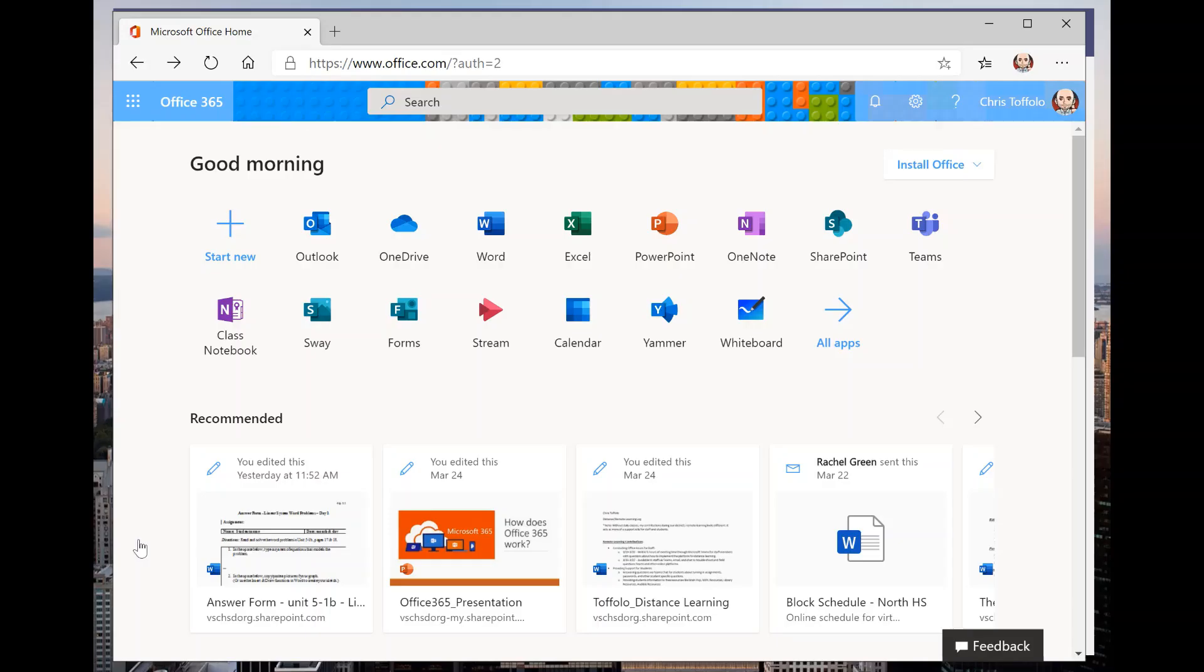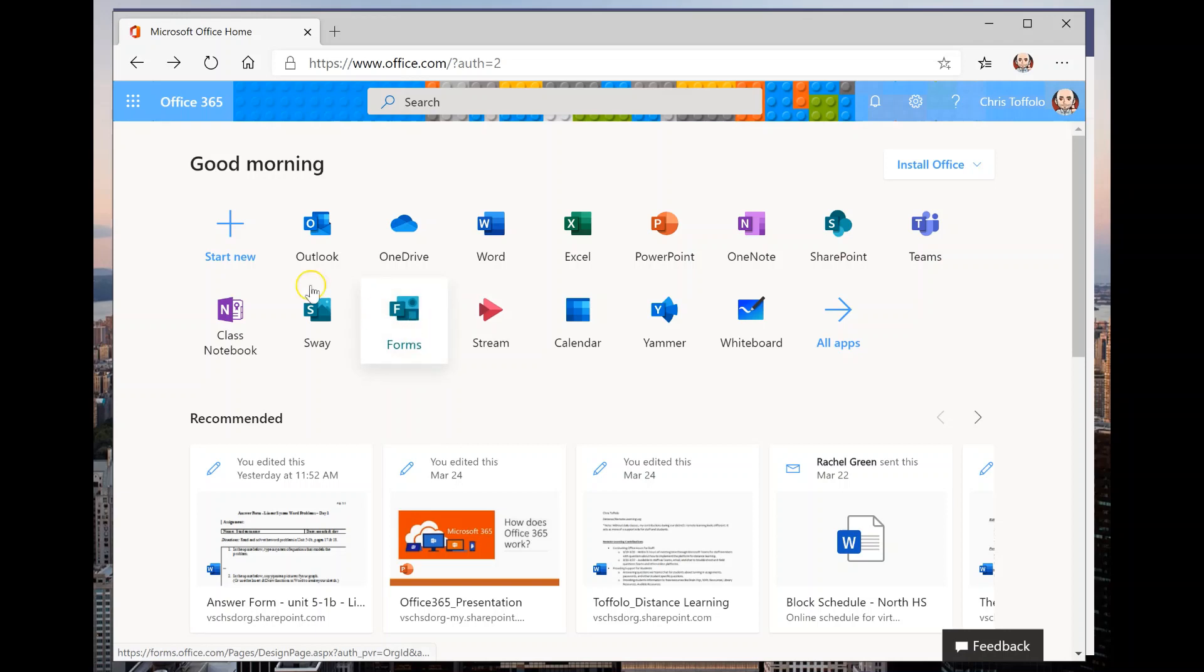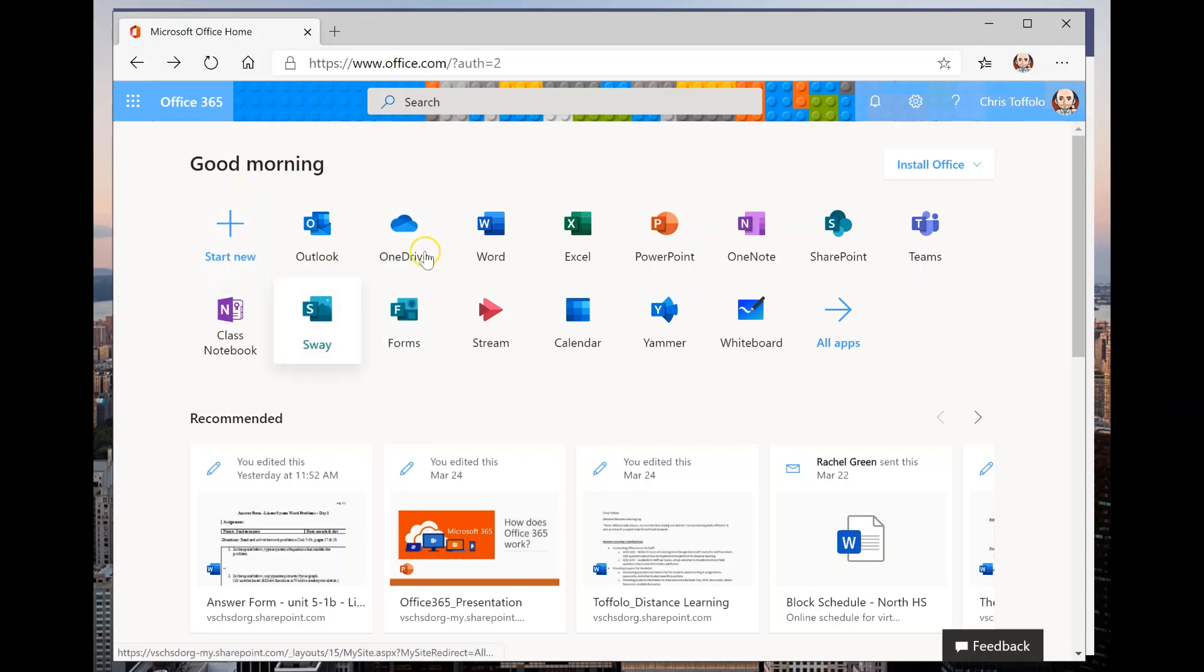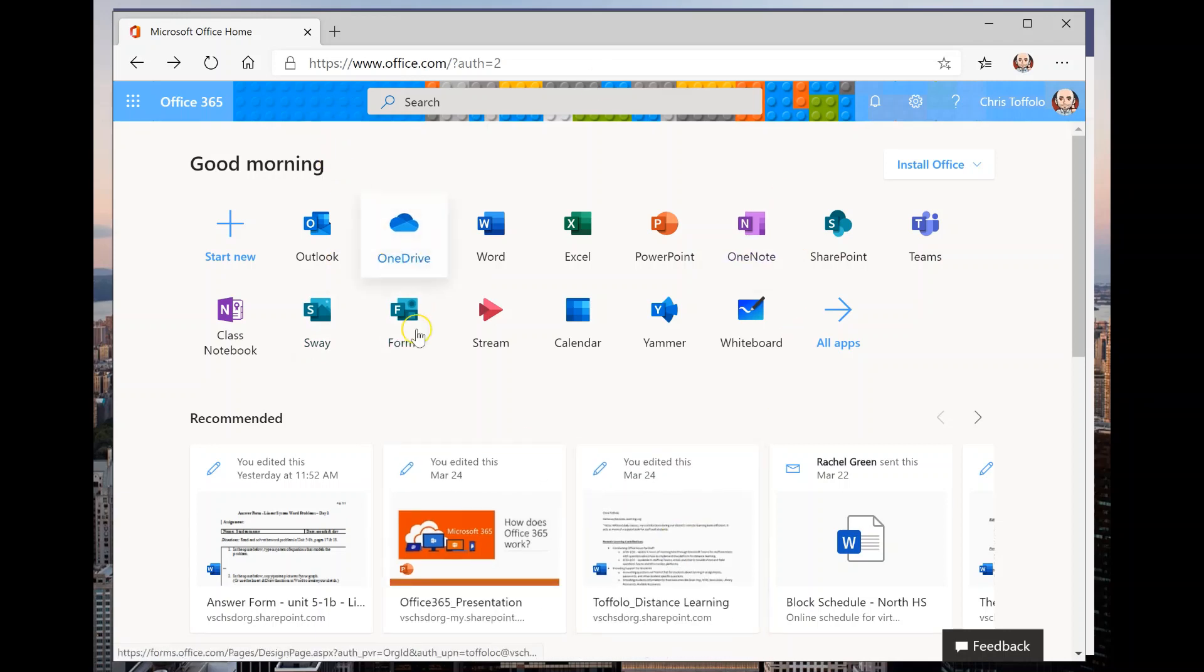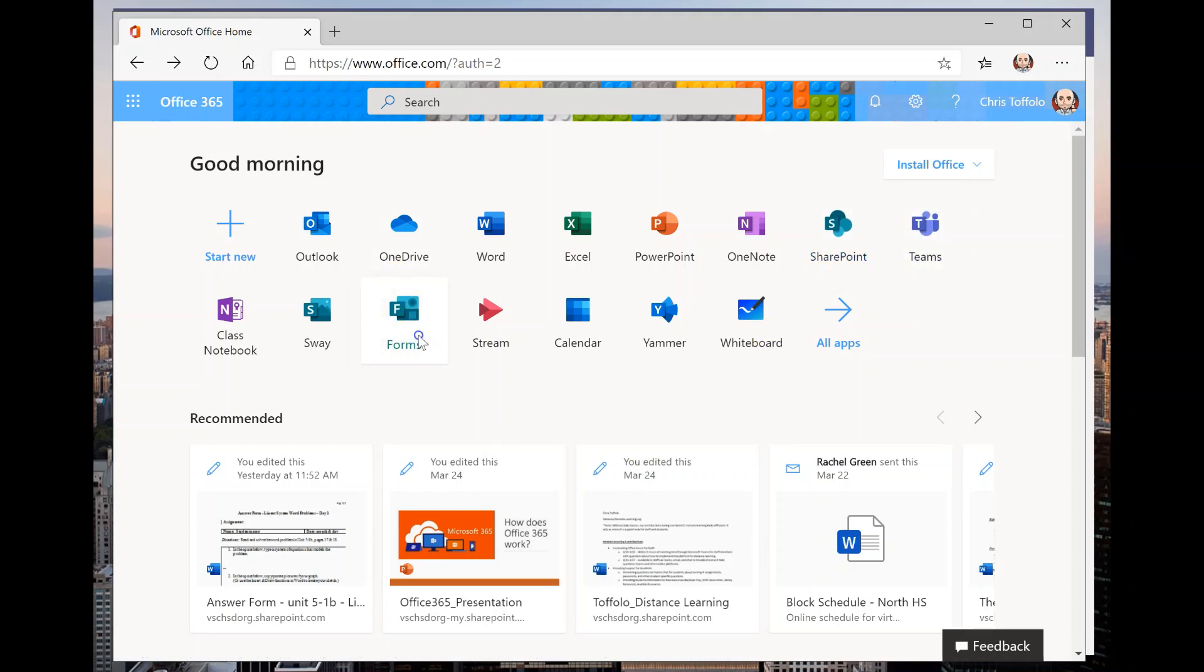Hey there and welcome to the screencast about how to use a Microsoft form as a quiz inside of assignment in Microsoft Teams. We're going into an app to go into another app here. You're not going to start this within Microsoft Teams. You are actually going to start this in Microsoft Forms.